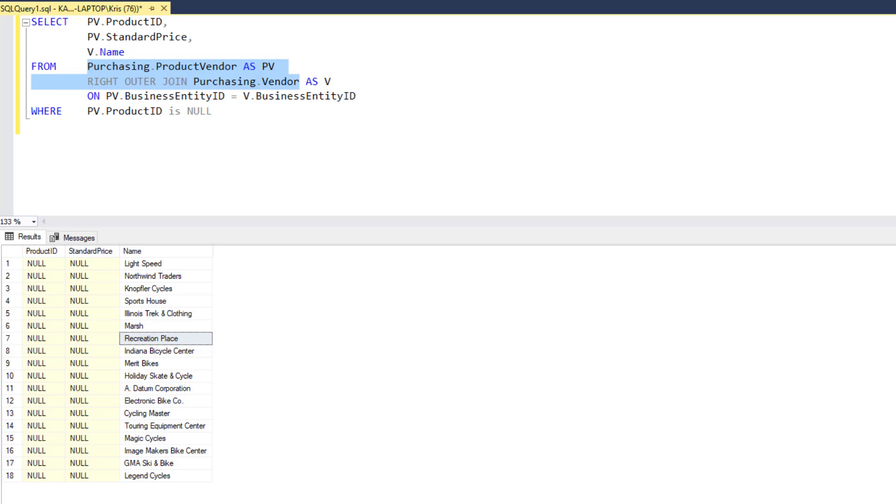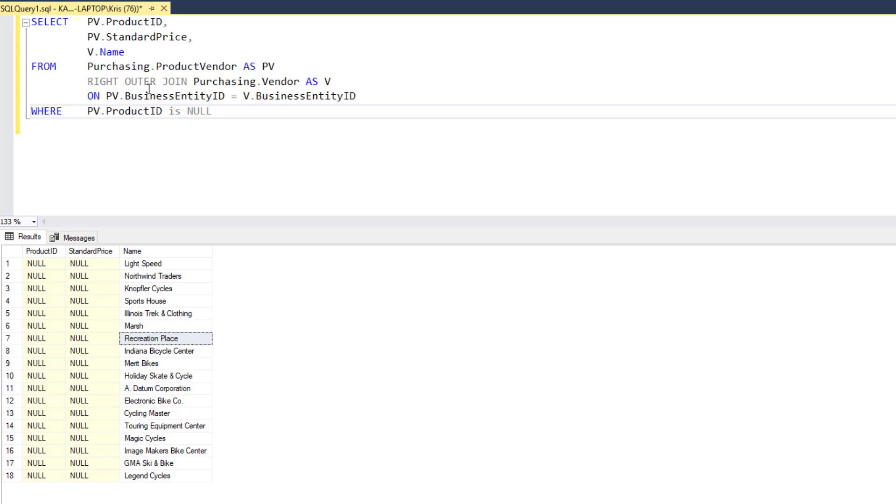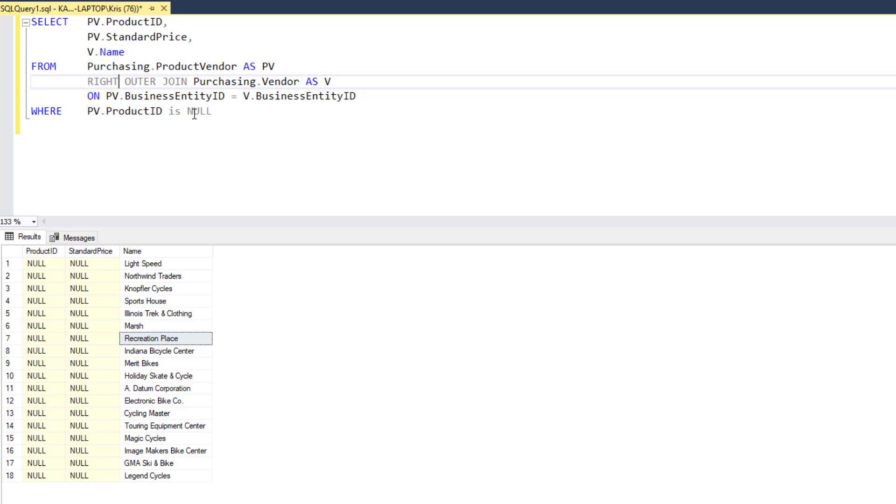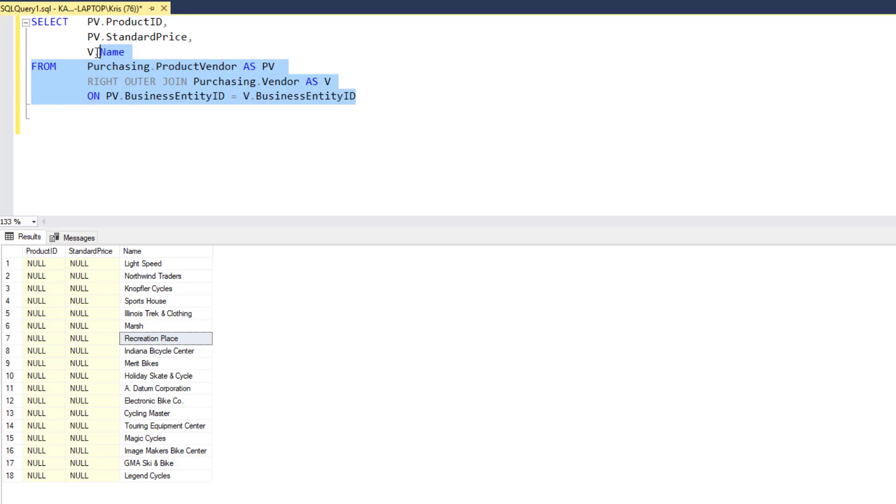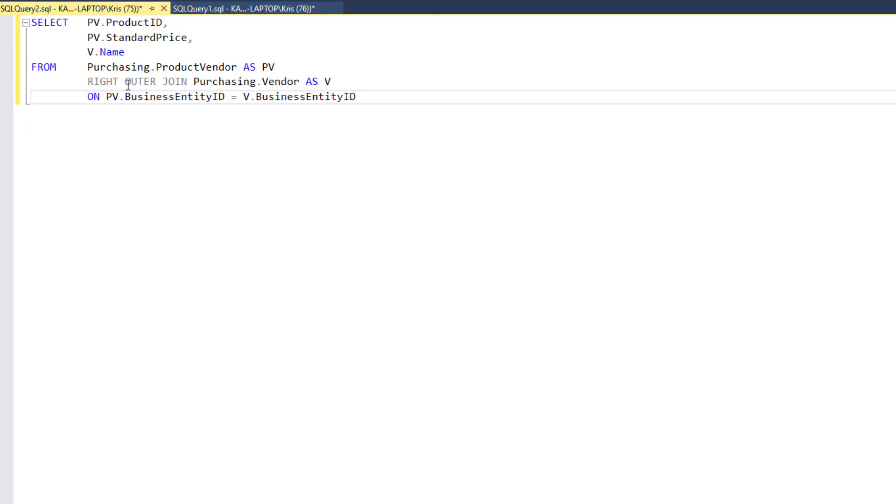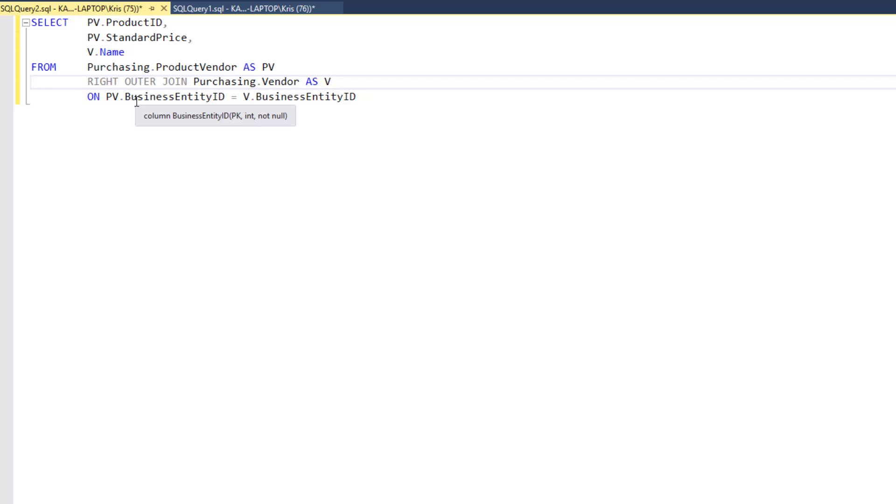Now let's take the same query and show it as a left outer join. All I need to do is change the wording from left to right. I'm going to create a new query, though, just to save that one. Here is my copy of my query. Now, I'm going to make it a left outer join.